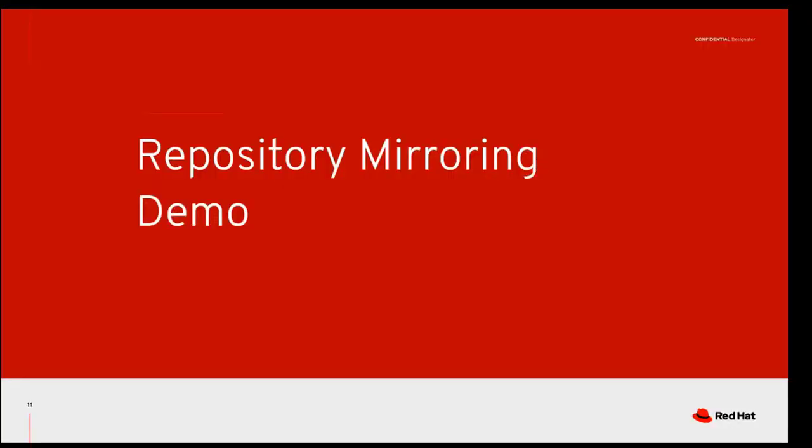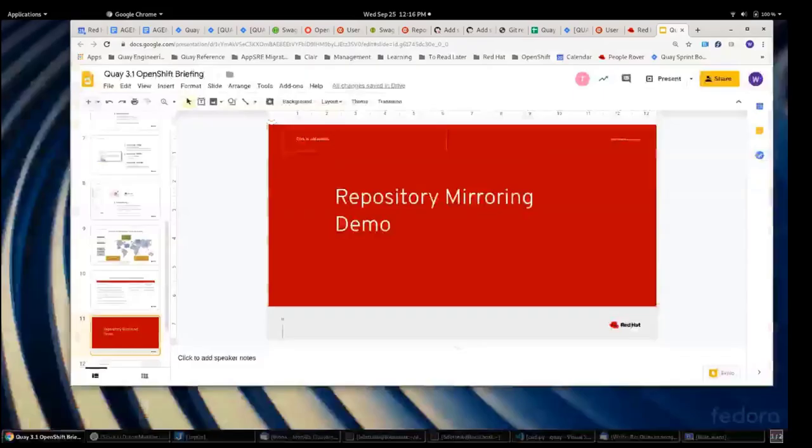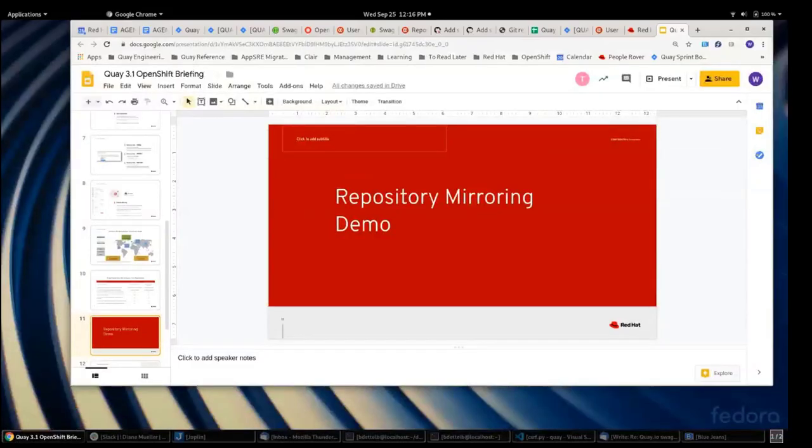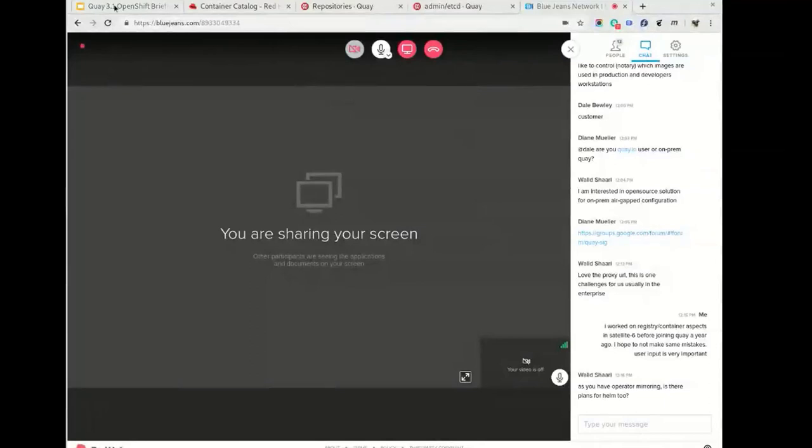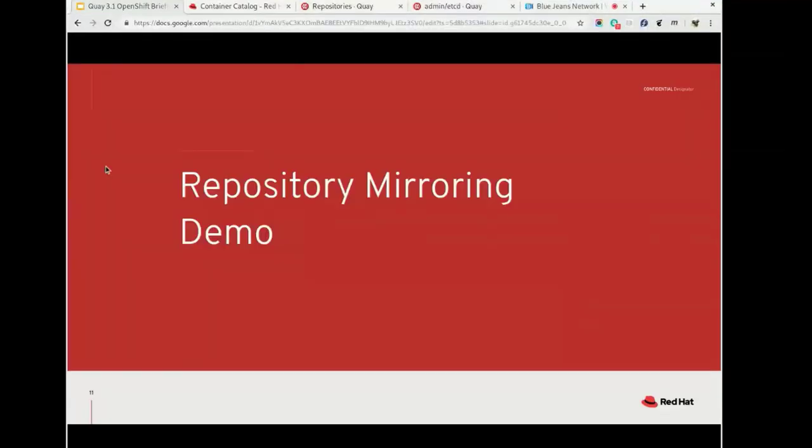What I'm going to do now is hand over to Tom, and Tom is going to show you repo mirroring in action. So Tom, take it away. Thanks Bill, if you want to stop sharing I will share my own screen.